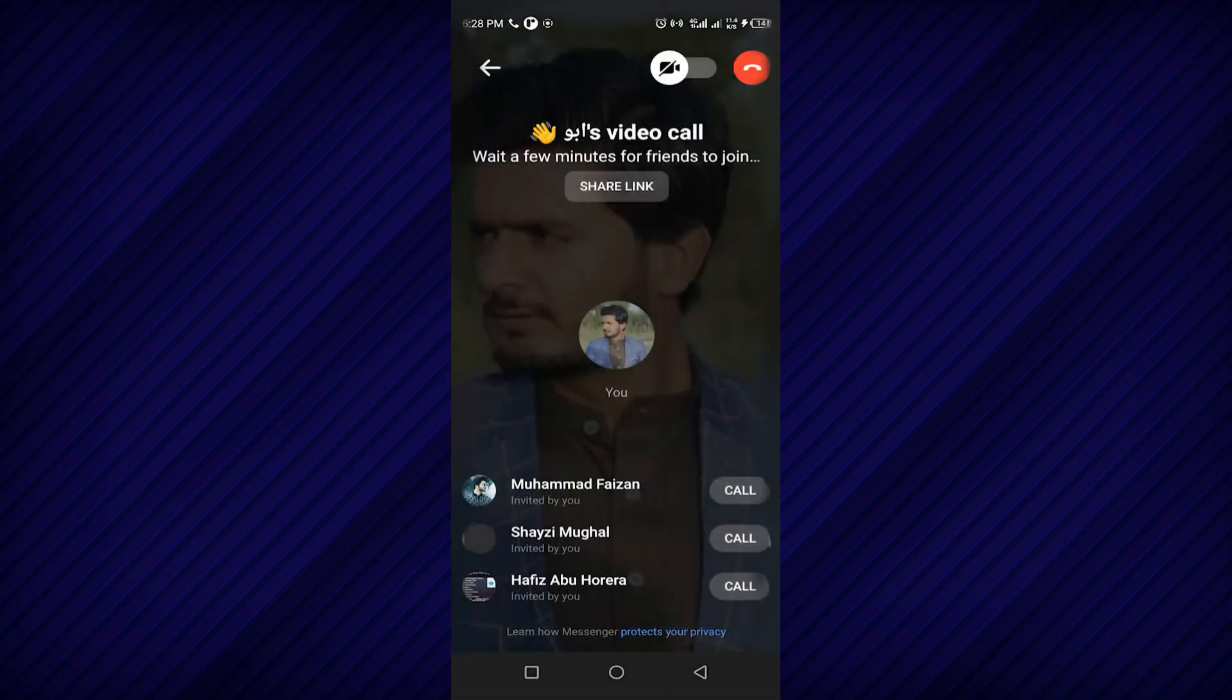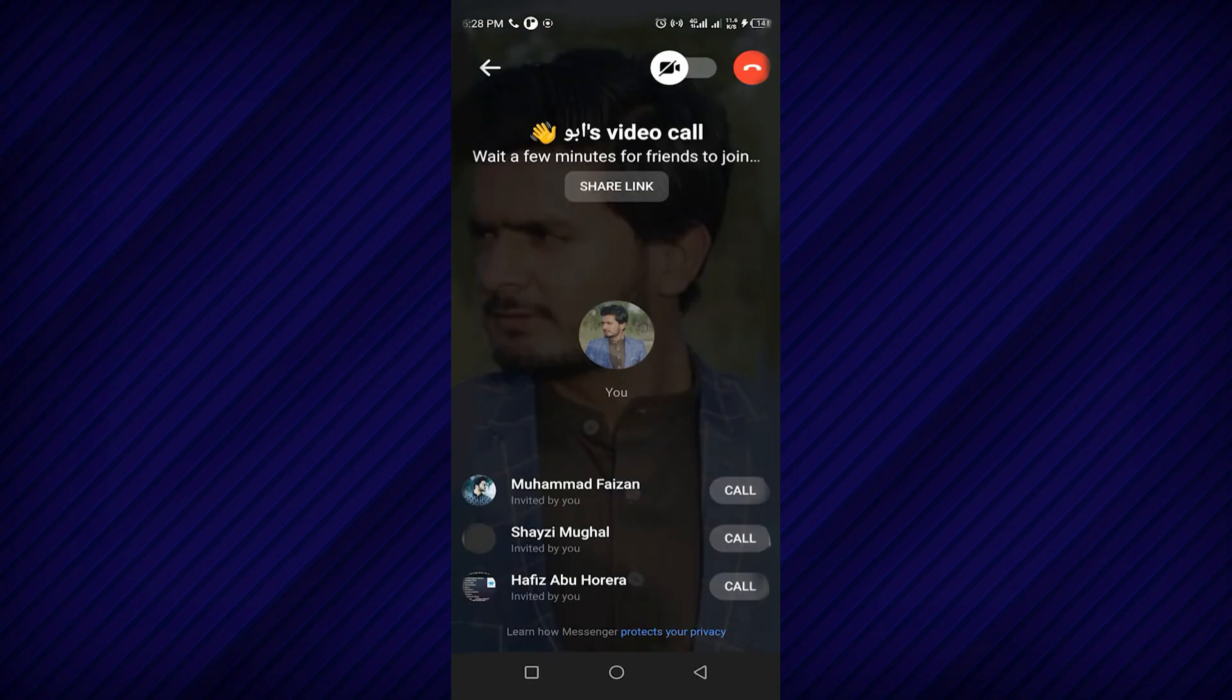You will then have the option to choose the members you want to include in the call. Once you have selected your members, you can call them and start your Messenger room.